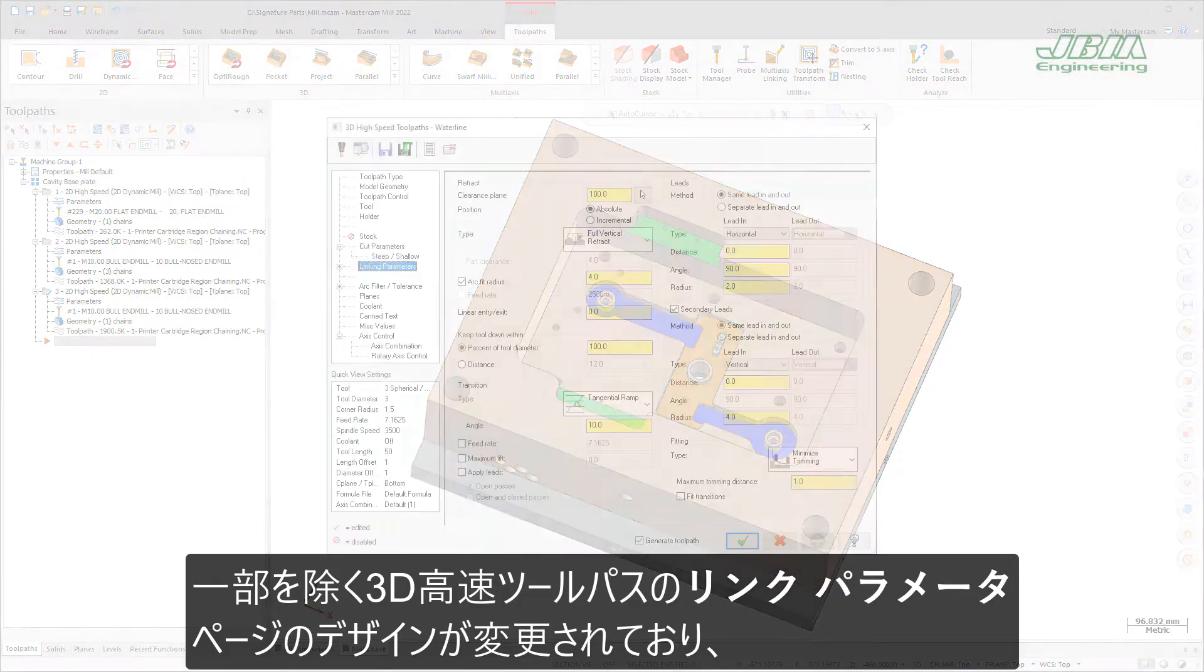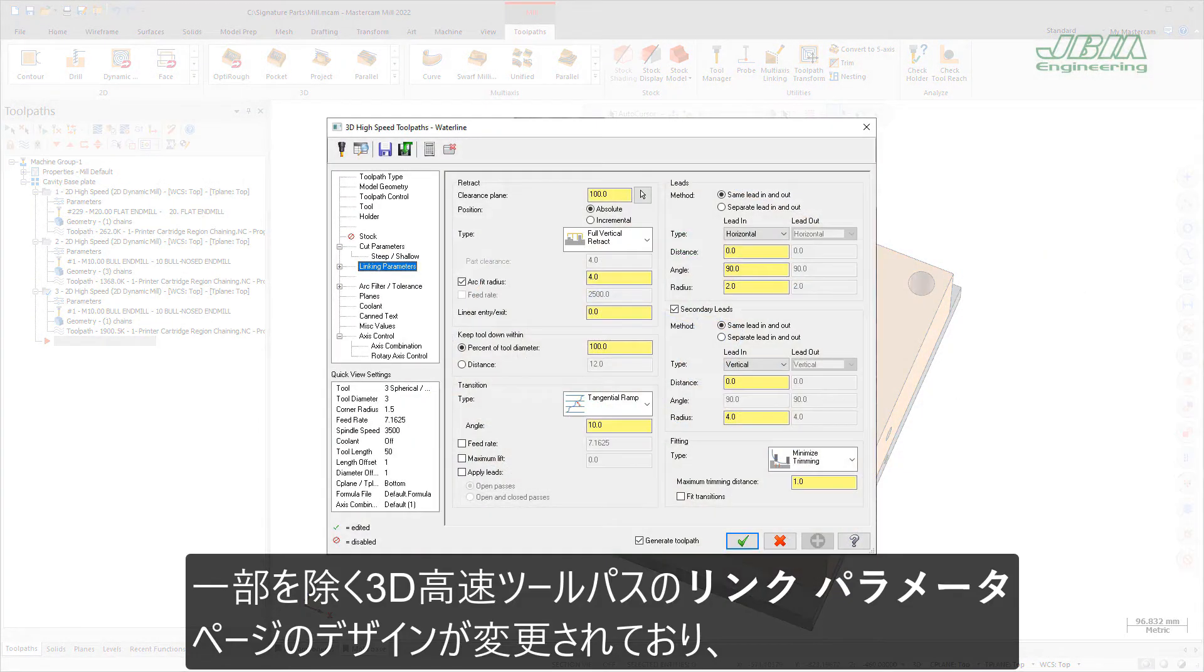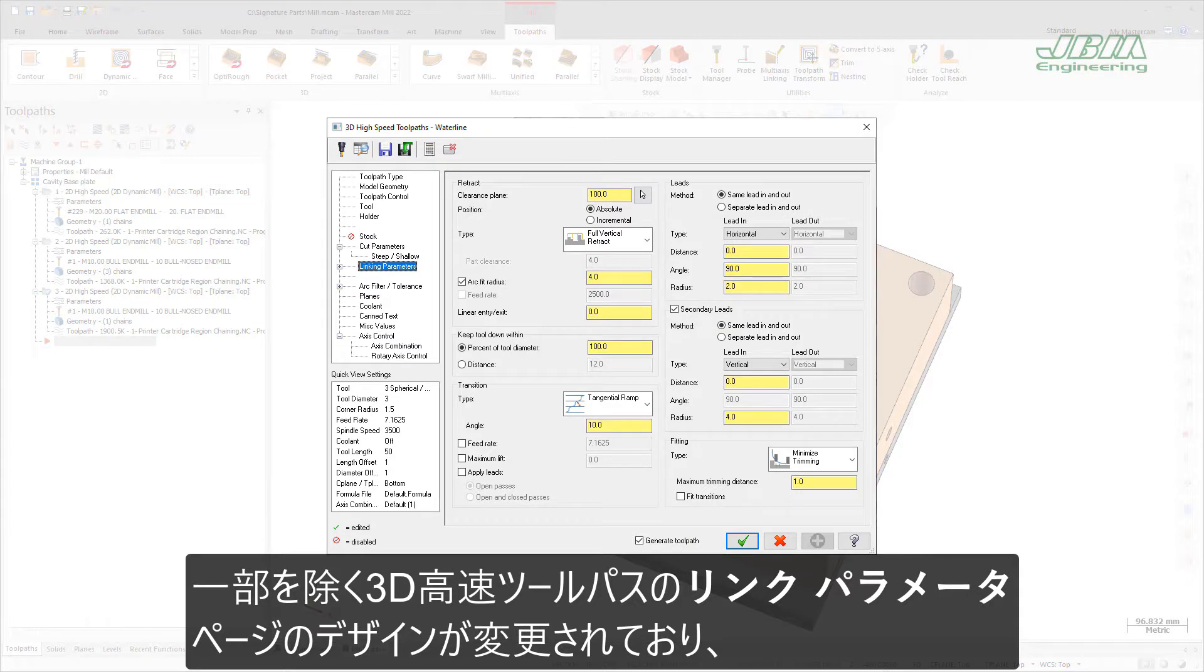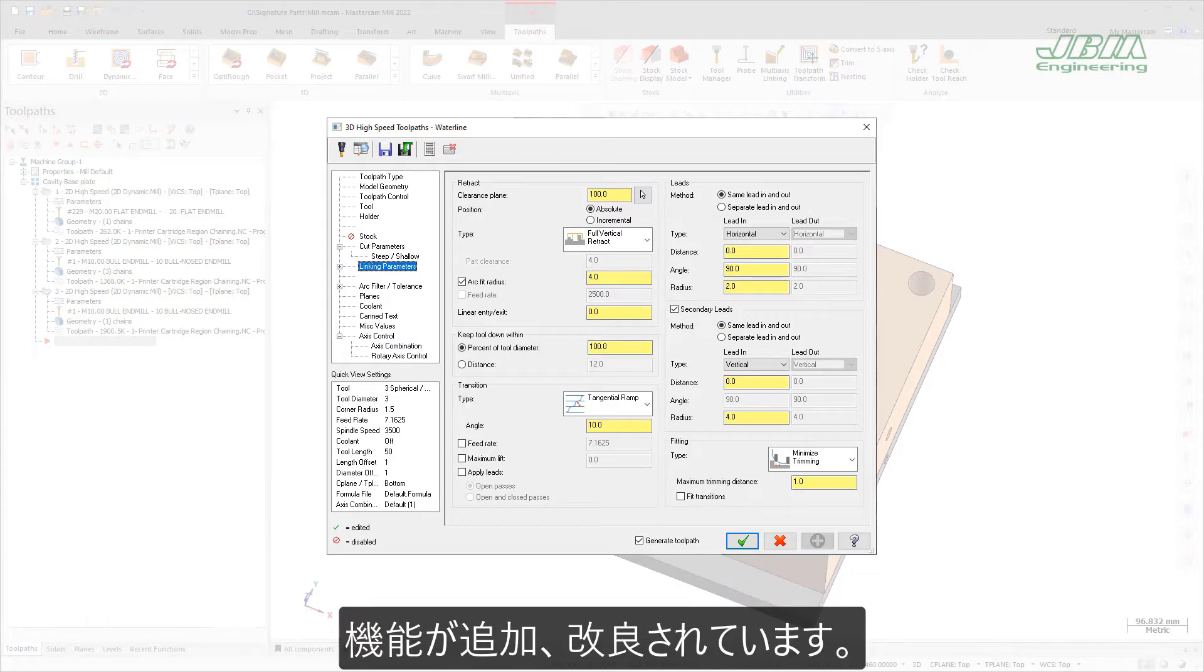The Linking Parameters page for 3D high-speed toolpaths, except for Dynamic OptiRough, Horizontal Area, and Area Roughing, has been redesigned and now includes new and improved functionality.